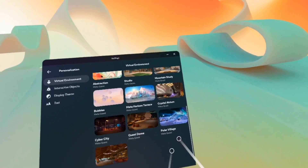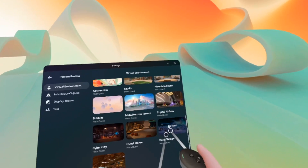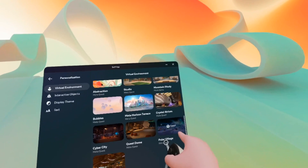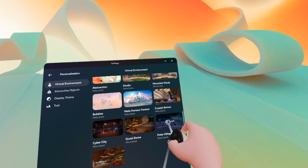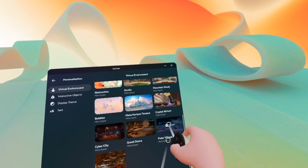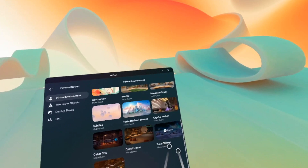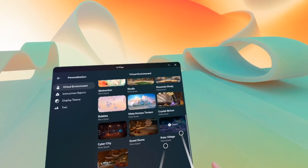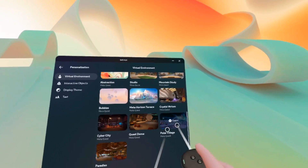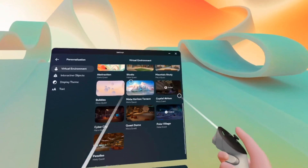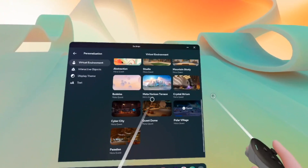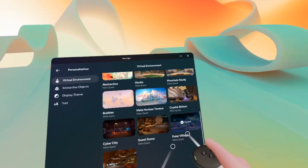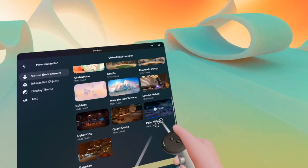Let's say I want this polar village — obviously I don't have it, so I need to press Install here. Just need to wait. Depending on the speed of your internet, it may take a few seconds or maybe even a few minutes.